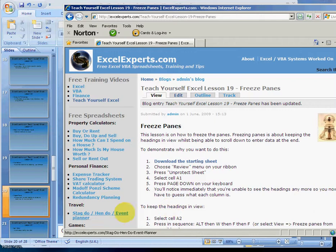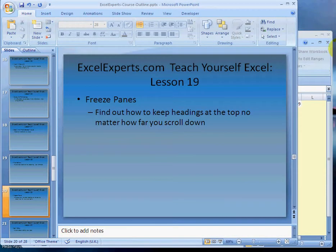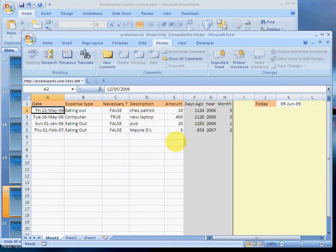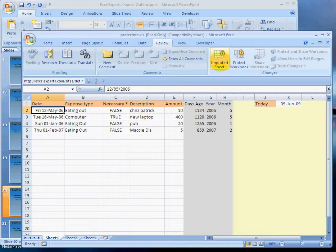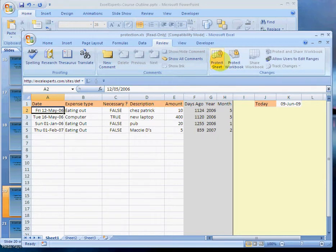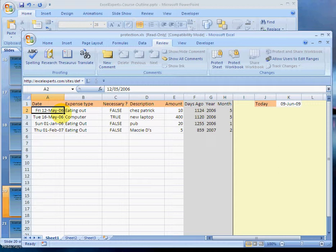So here's our sheet. We'll click Unprotect Sheets because we can't change anything on the sheet unless we unprotect it. Now to demonstrate what the problem is, press Page Down.